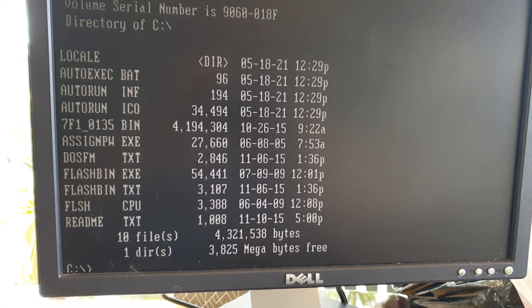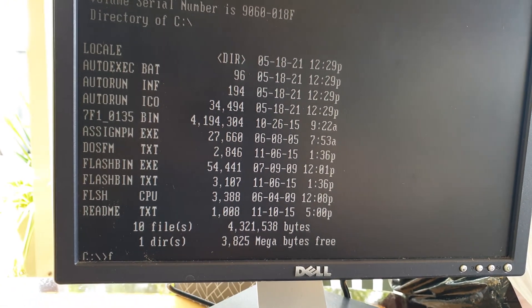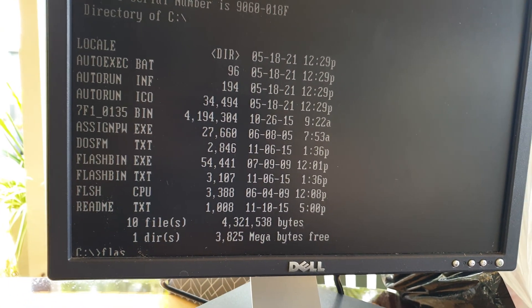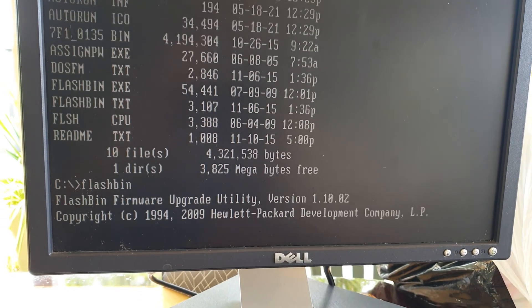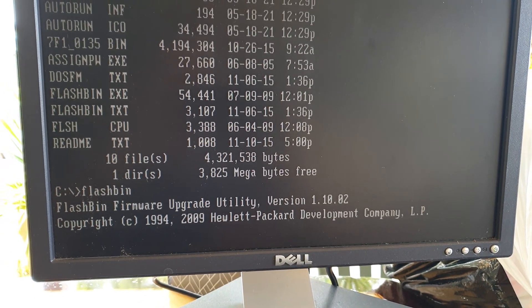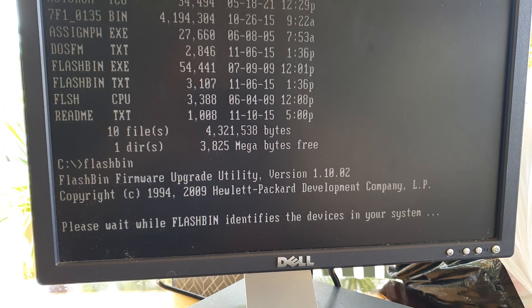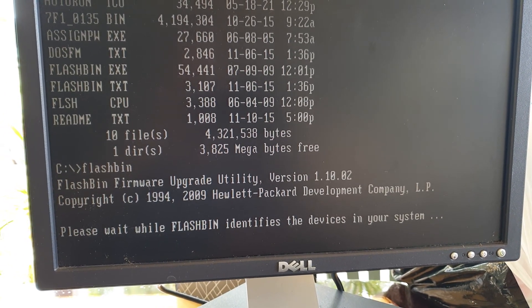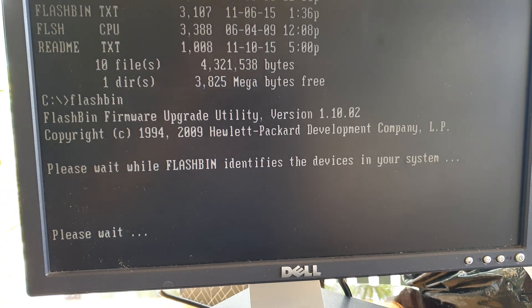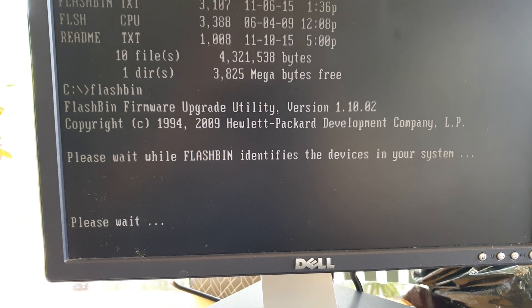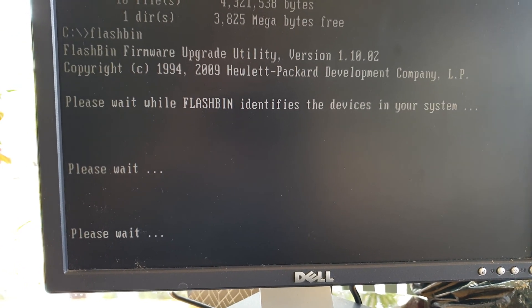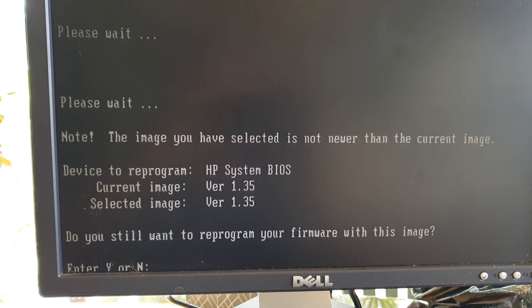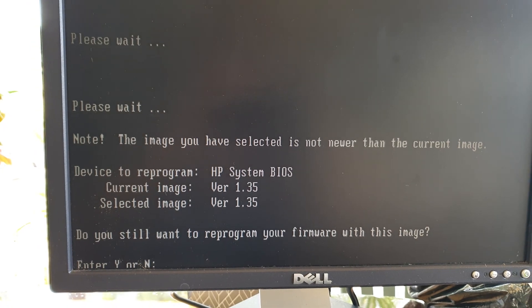You can see I've typed in flash bin. From here we can flash the system. This is how you upgrade the BIOS firmware.